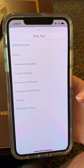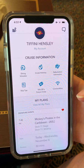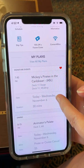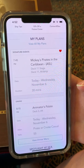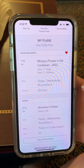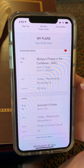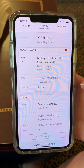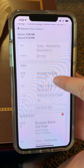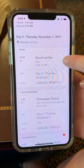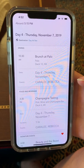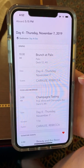They also have a number of tips that you can click on. This is a very user-friendly app — in your plans it'll start by showing you what you have for this specific day. The Nassau day on our sailing happens to be pirate night, so we'll have Mickey's Pirates in the Caribbean as one of the shows, and our dining tonight is Animator's Palate with a specialty pirate-themed menu. If you click view all my plans, moving to tomorrow we have a brunch at Palo — that is an additional fee — as well as a champagne tasting later in the evening.